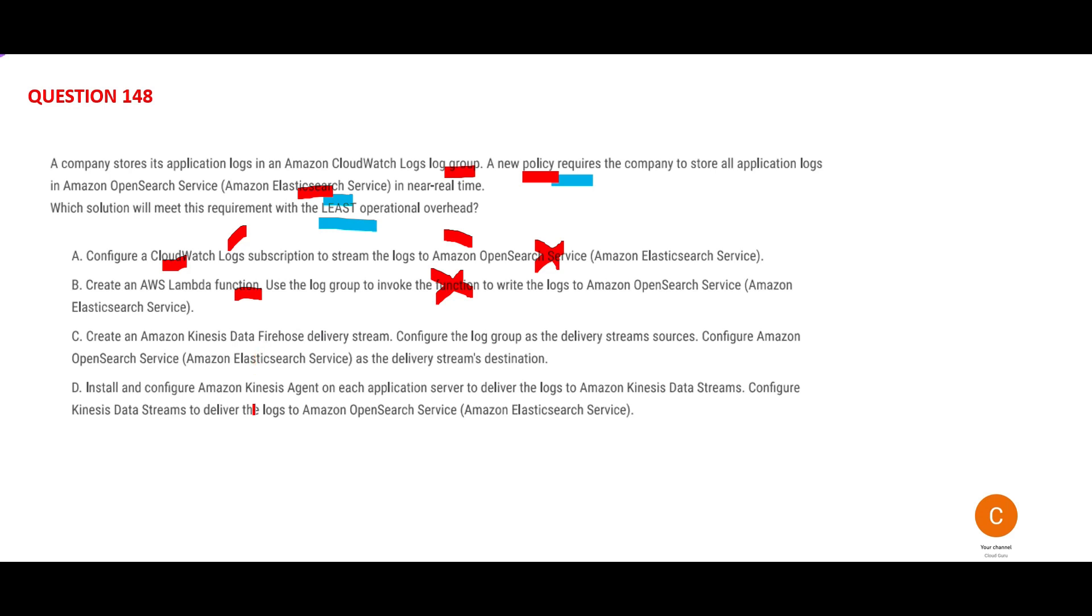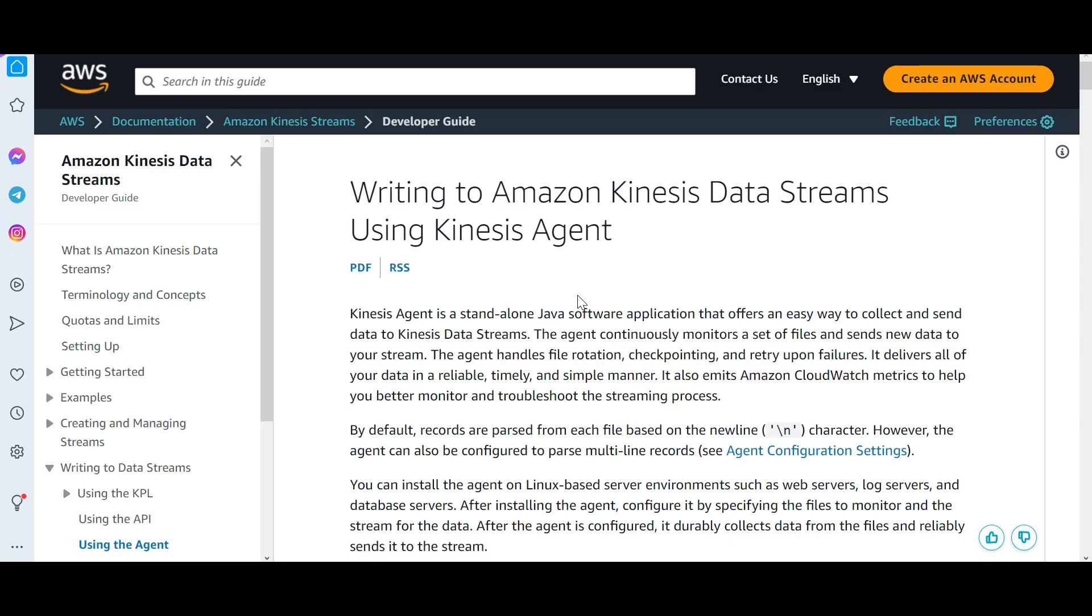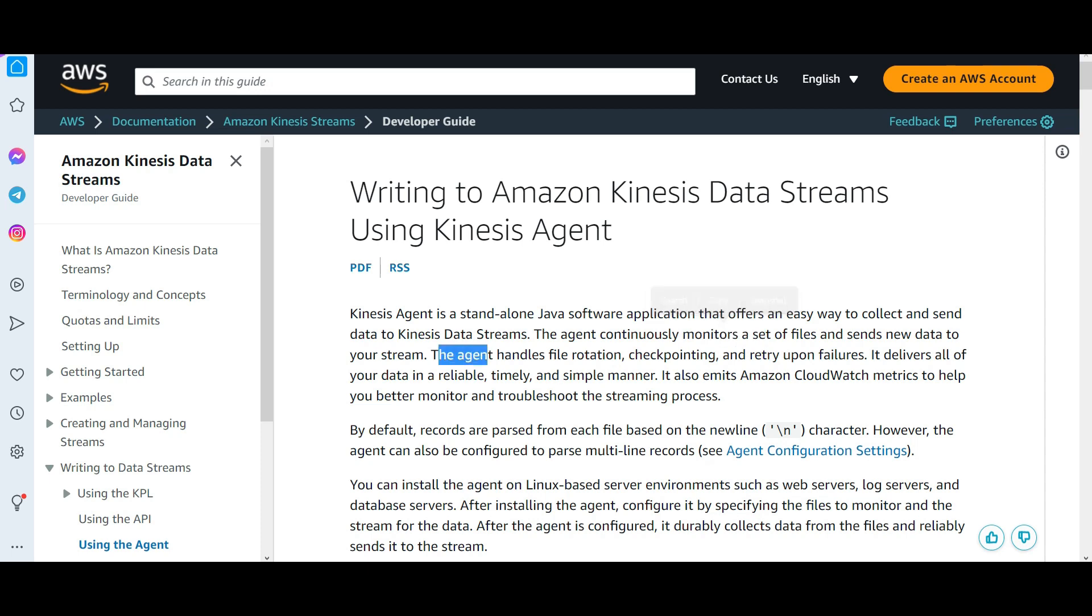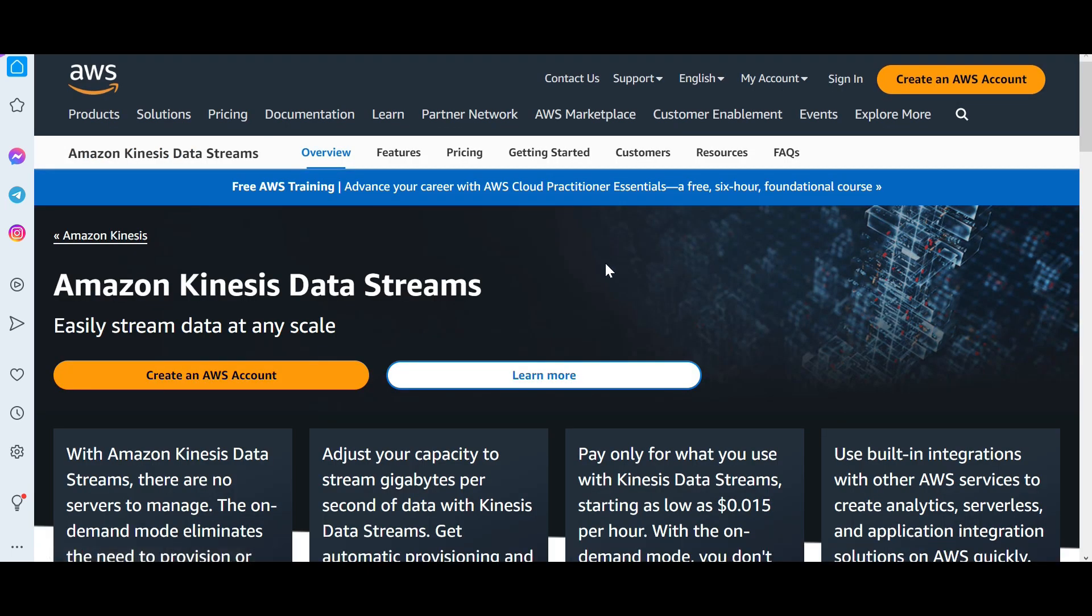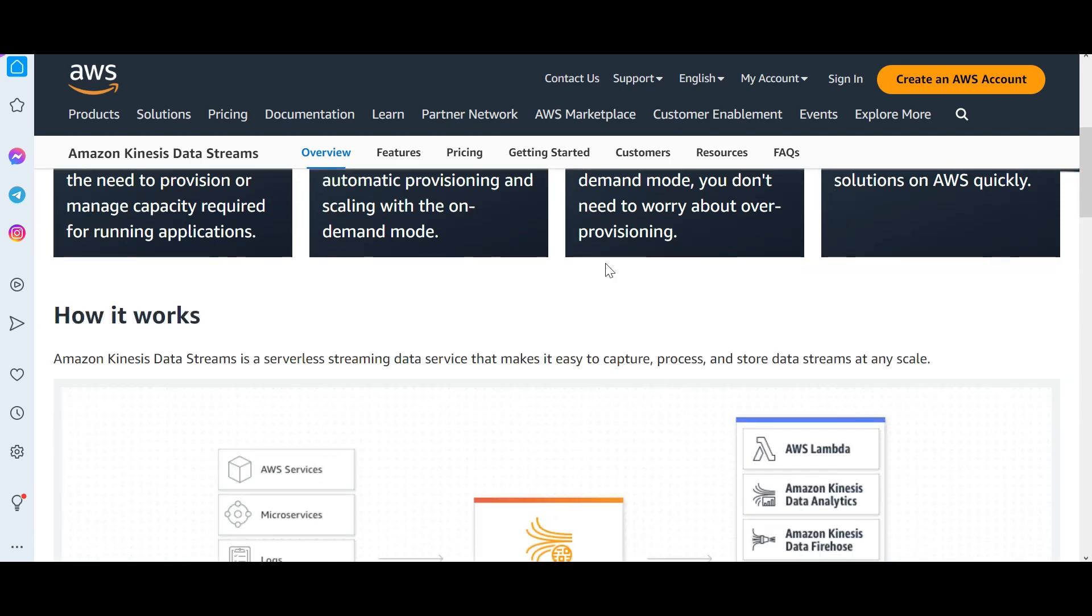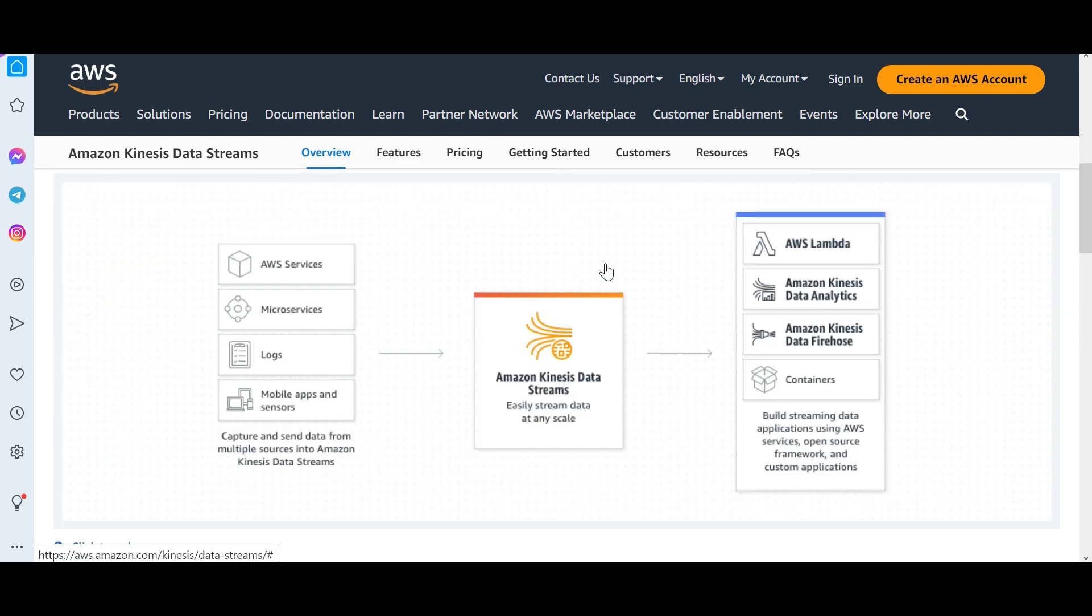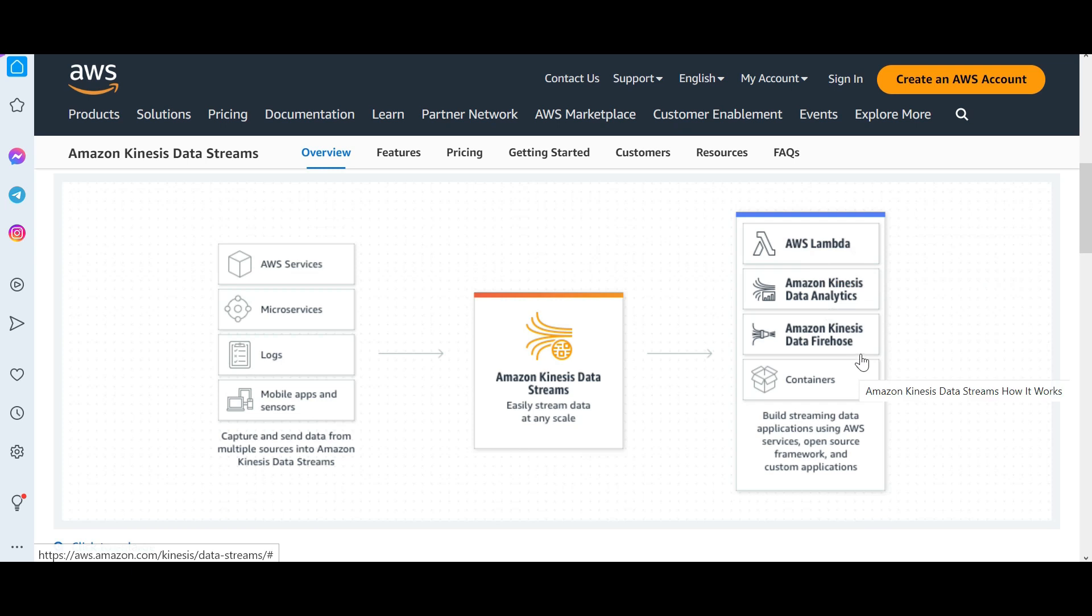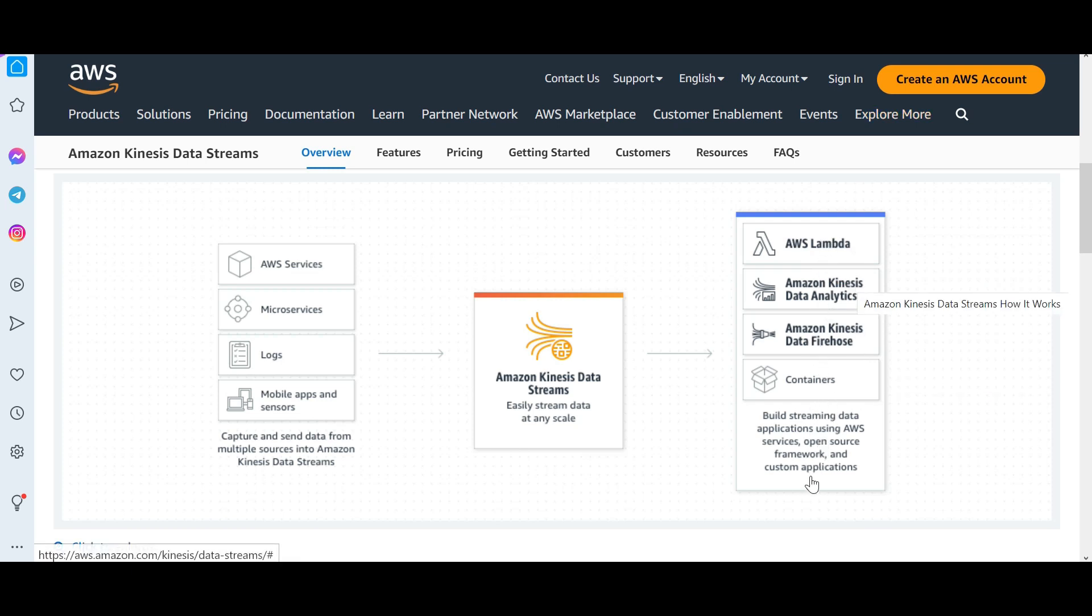Option C is the right answer, but let's look at D also. D says install and configure Kinesis Agent on each application to deliver logs to streams, then configure to deliver logs to Elasticsearch. This will monitor continuously a set of files and send new data to your stream. Streams will stream data at any scale. Streams can write to Lambda or Firehose, but it cannot write to Elasticsearch directly. That's why D is wrong.